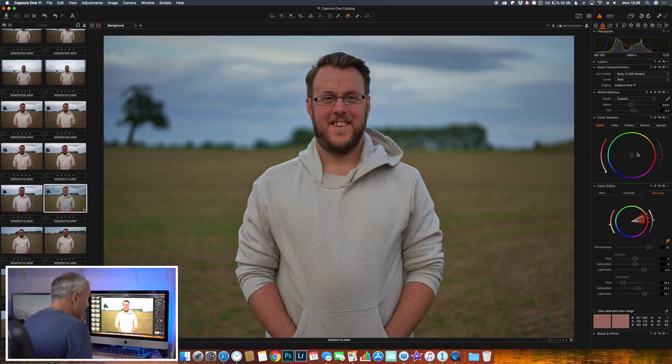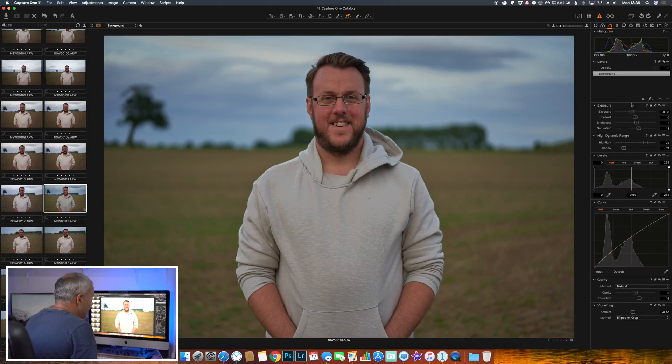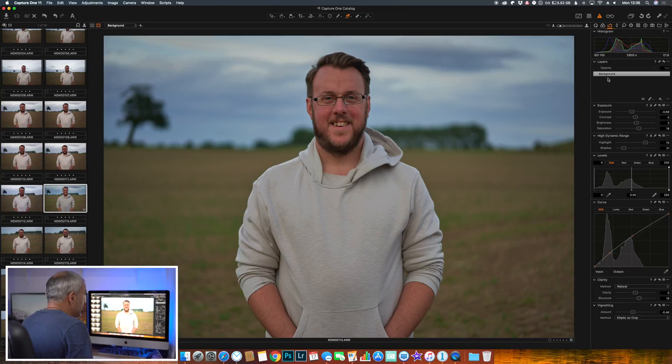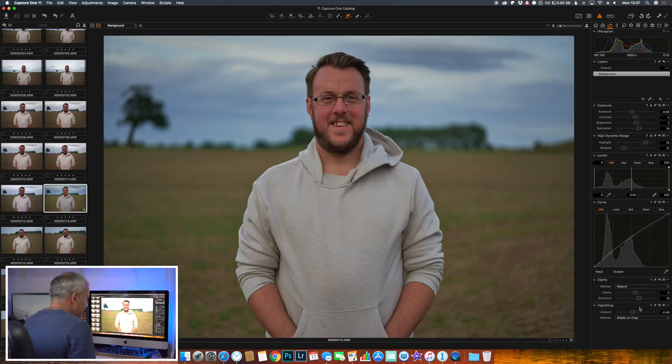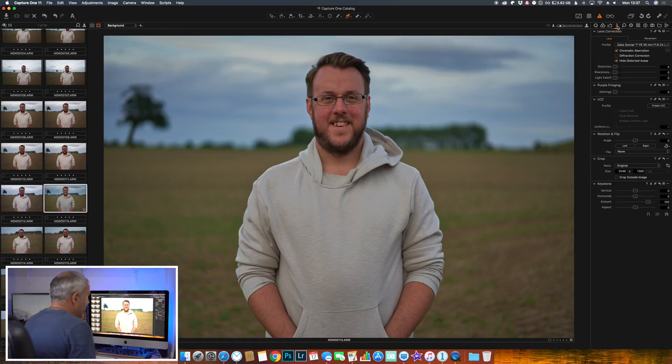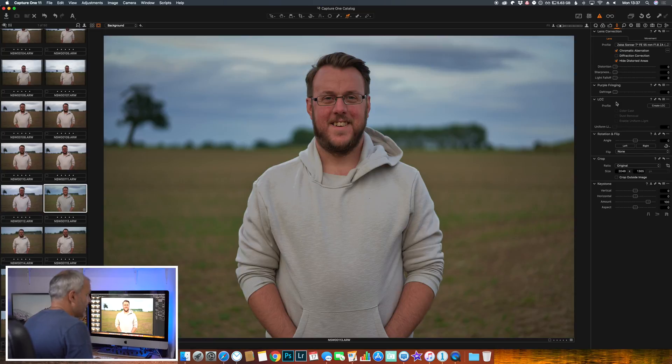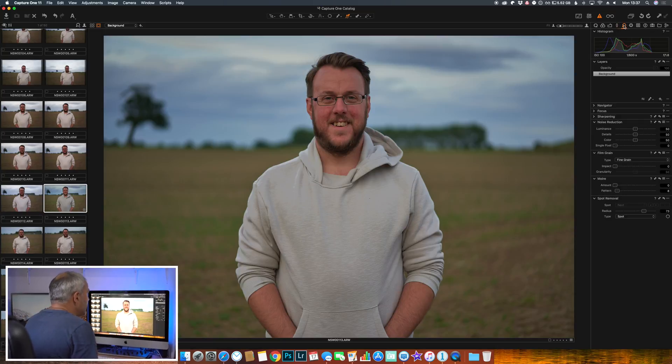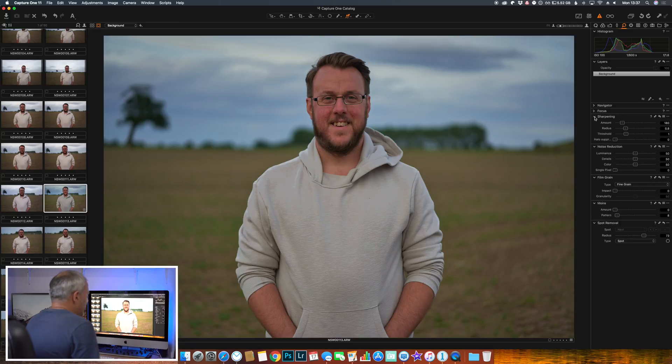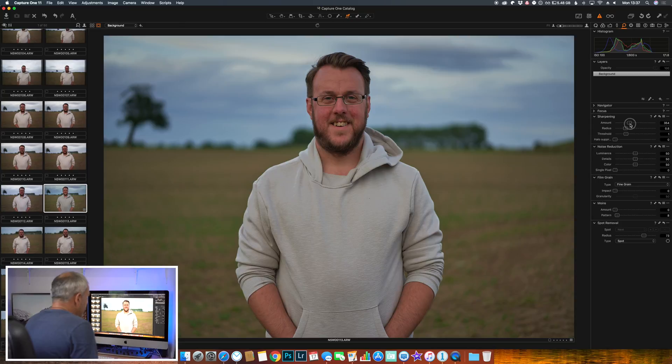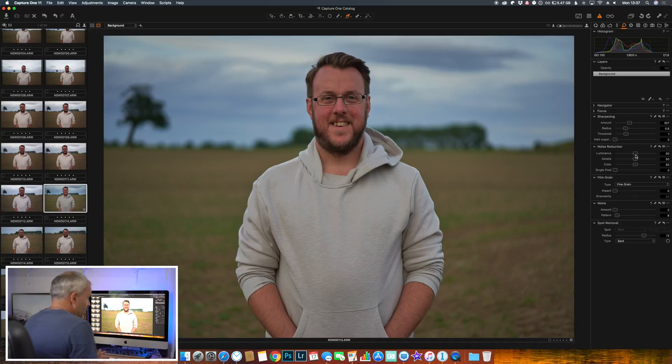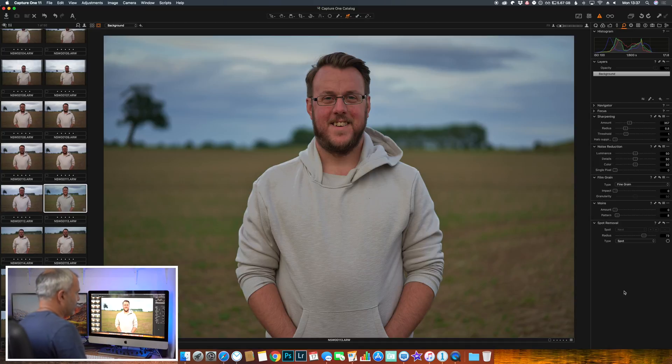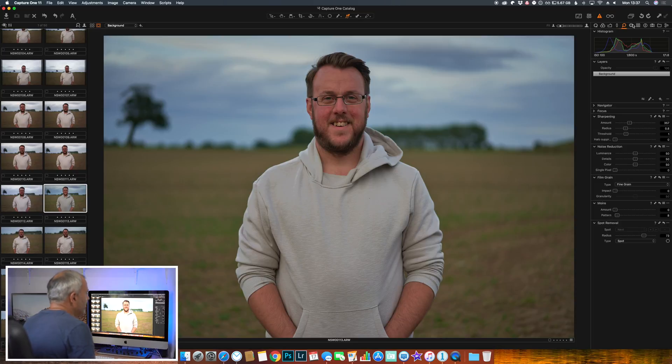We have various options - we can do layers, we can add clarity as we did, lens corrections, lens profiles, we can add grain, we can add sharpening. So we can sharpen the image there. We can add noise reduction. So all the things that you're used to using on Lightroom, they're all available on Capture One.